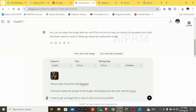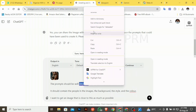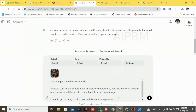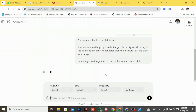Take note of the prompt I'm using when prompting ChatGPT. The prompt should be well detailed — it should contain the people in the images, the background, the style, the color, and any other minor detail that will ensure I get the exact same image. I want to get an image that is as close to the original as possible. I'll send it and let's see what prompt it gives us.